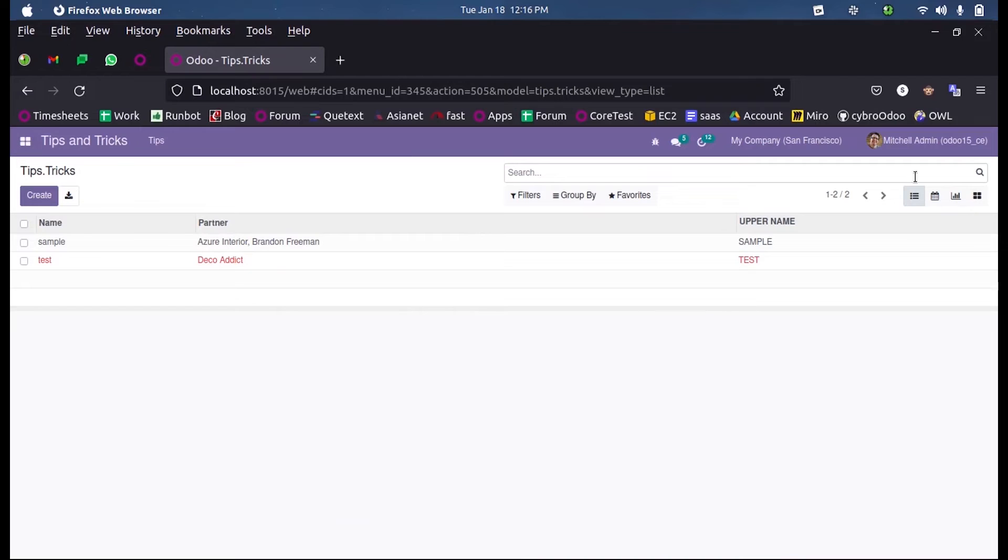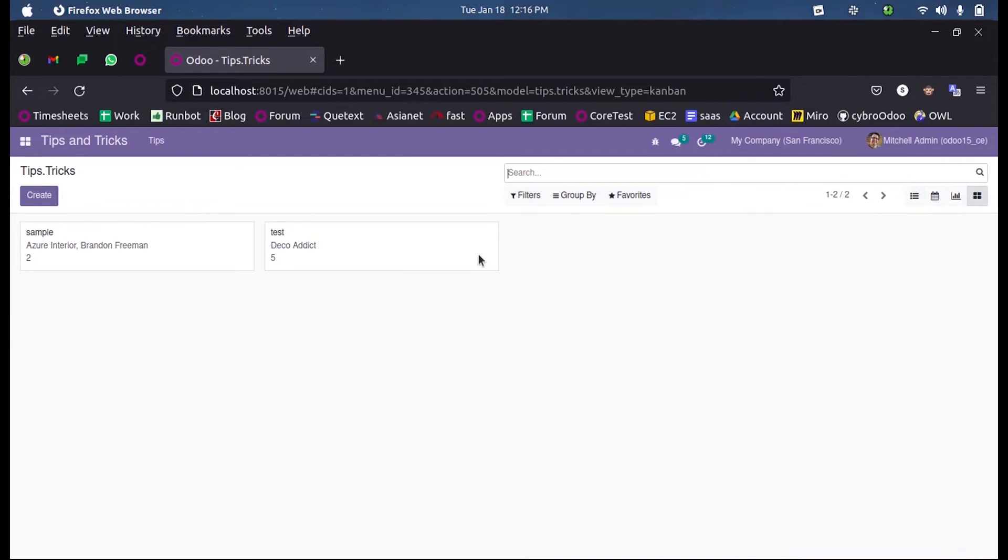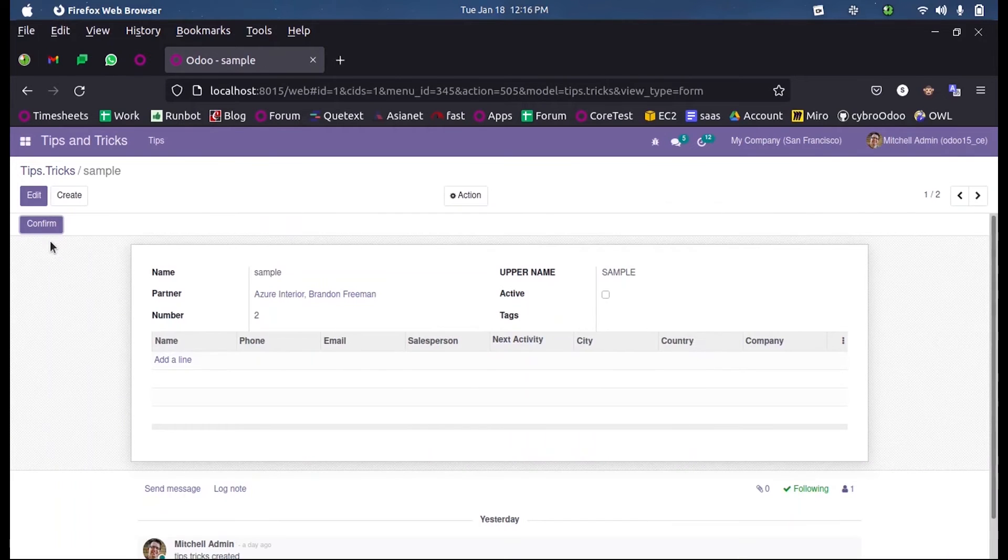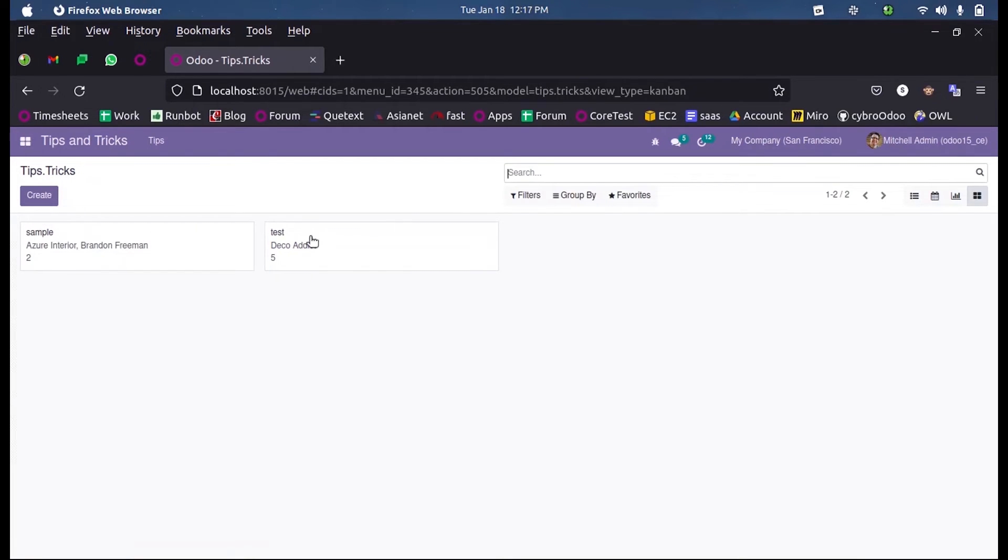and upgrading the module, since I have already upgraded, here in the Kanban view you can see Kanban will be created. When clicking on this Kanban it will take into the new view or the access